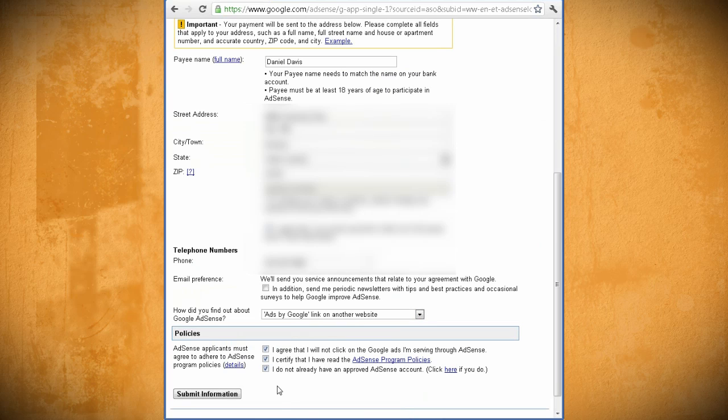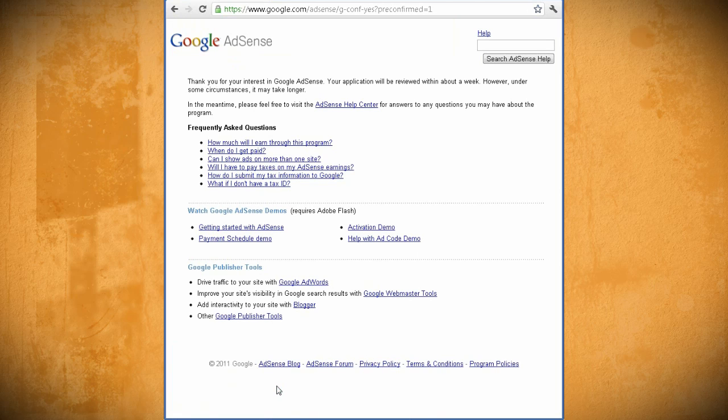You'll see that you have to be over 18, not own a porn site and other things along those lines. Once you have it filled out and submitted, you then have to wait for approval. Generally approval is within a week or so.